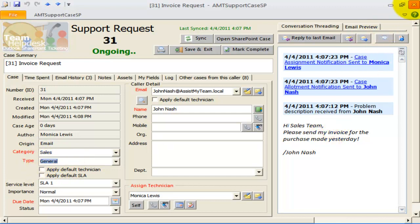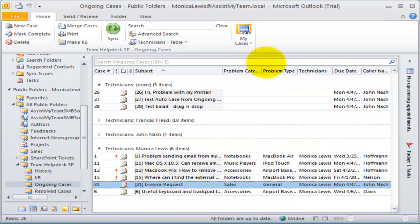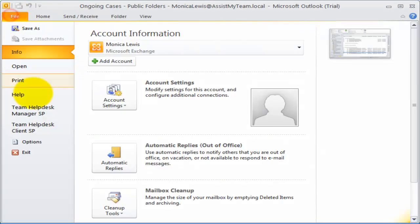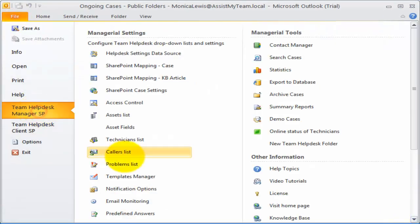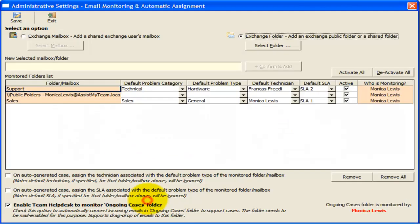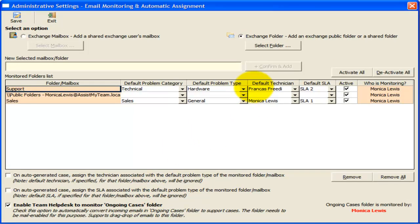As expected, the generated case has been assigned to Monica and problem category is set to sales and type to general. So, we have seen that you can associate a problem category, problem type, technician, and service level with each monitored folder or mailbox such that support case generated from this mailbox or folder will have those associated parameters automatically assigned.